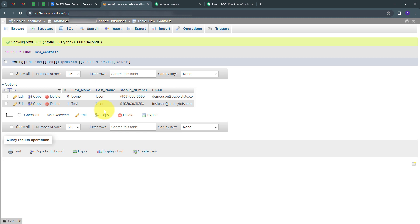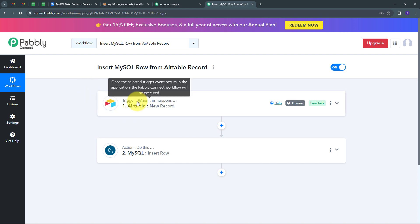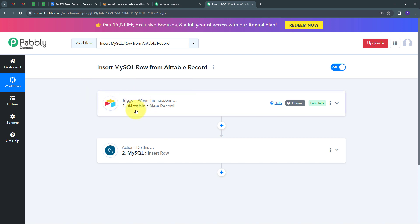Going back to Pabbly Connect, I built this connection between Airtable and MySQL so that whenever a new record is added in Airtable, it automatically captures the record details and inserts a new row in MySQL. To summarize: my trigger application was Airtable with trigger event 'New Record', and my action application was MySQL with action event 'Insert Row'. I've successfully created this workflow. You can follow the same steps, and I'll also put the workflow link in the description. Thank you for watching!